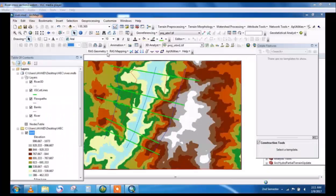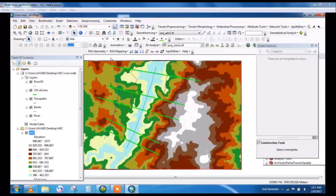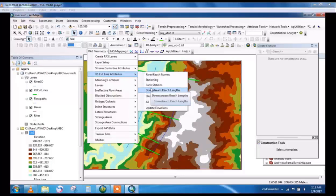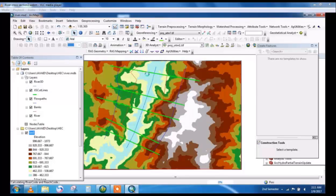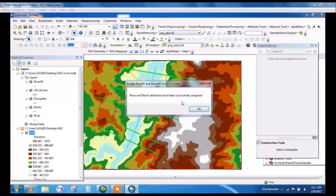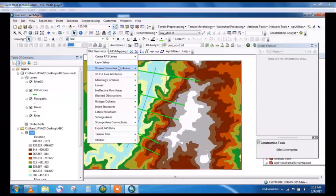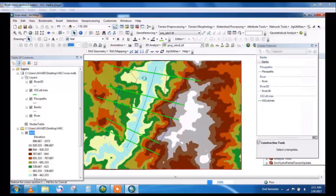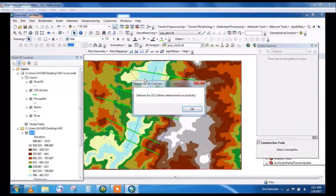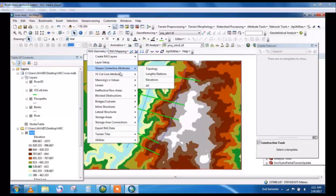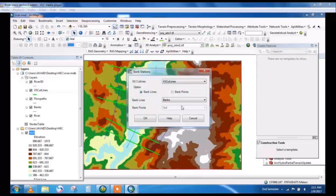After that this is converted to 3D features. This is the river reach. Now apply stationing at different classifications.